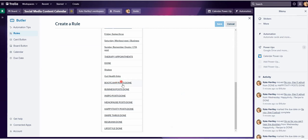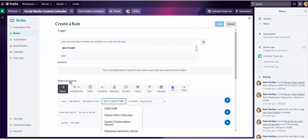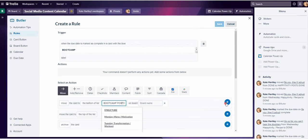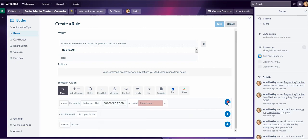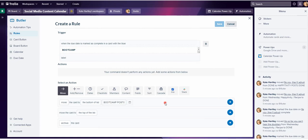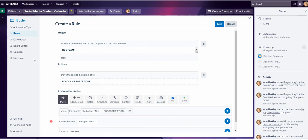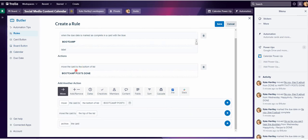Boot camp posts done is the list name that I want that particular card to go to the bottom of. I've already created that list. So I'm going to click here. The trigger: when the due date is marked as complete in the card with the blue boot camp label, it moves the card to the bottom of the list boot camp posts done. I'm going to save that and then show you how it works.